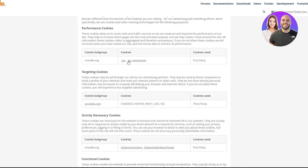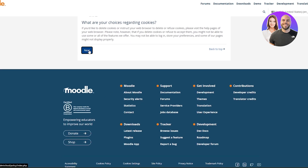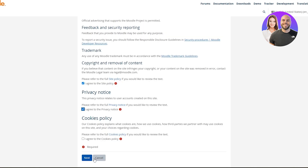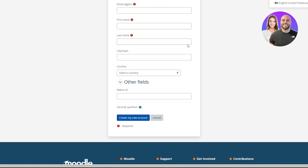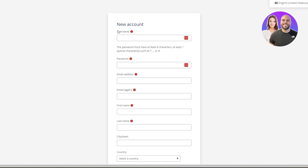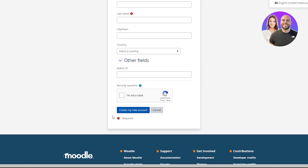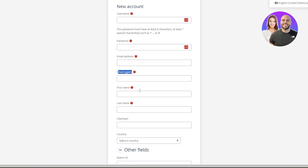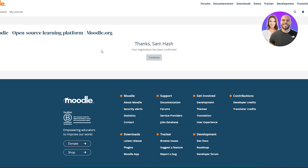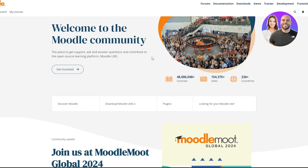Once you've done that, agree, and just simply click Next. Then you will arrive where you have to create your account. To create the account you have to enter your username, password, email address, email again, first name, last name, country, town, and matrix ID. Just fill this out and once you've filled out the form, click on Continue. They'll send you a verification email, and once you've verified it, you will be good to go. You will be given a message like 'Your registration has been confirmed,' then just click on Continue.